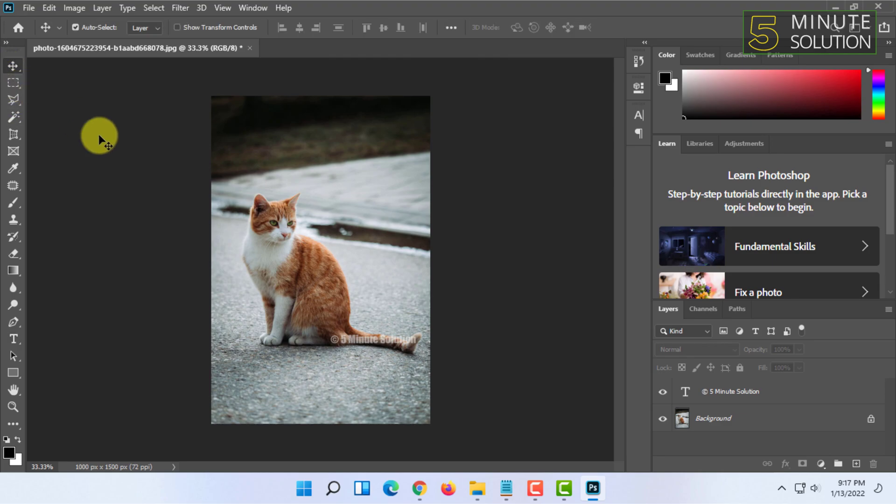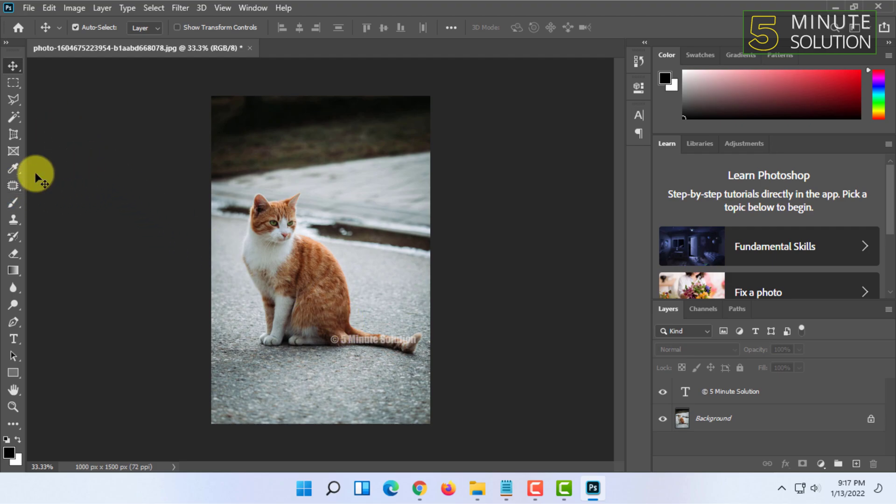So that's how you basically create a watermark on Photoshop. If you want more videos like this, then like, comment and subscribe, and also thank you very much for watching this video.